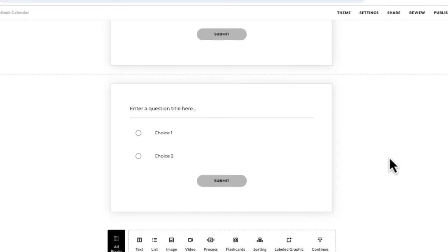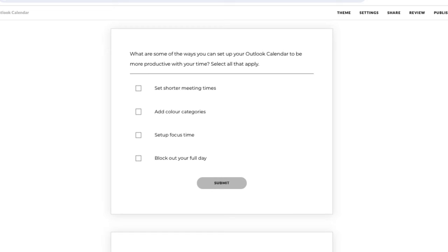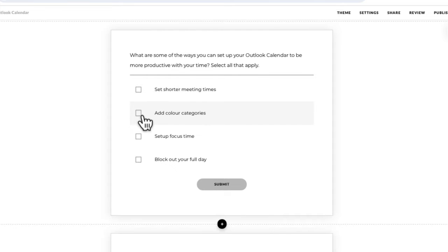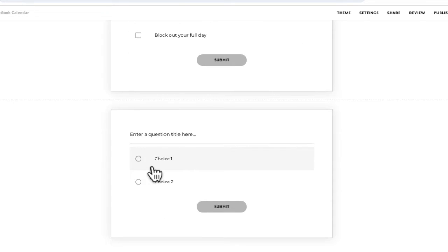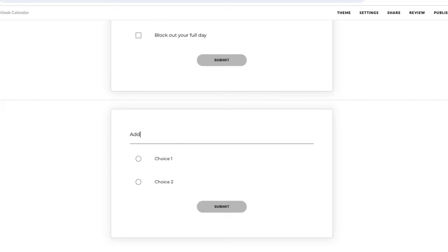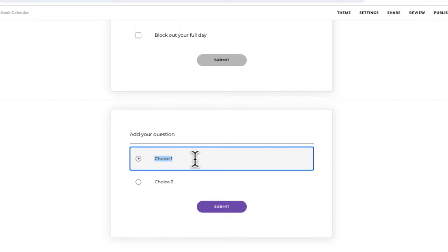The only real difference, if I scroll up, is the options where you tick — in multiple response they're squares, whereas in multiple choice, because there is only one answer, it's just a circle, or what we'd call a radio button. When you go to edit these questions, you can just click in and go ahead and add your question, then click in and add the answer as well.